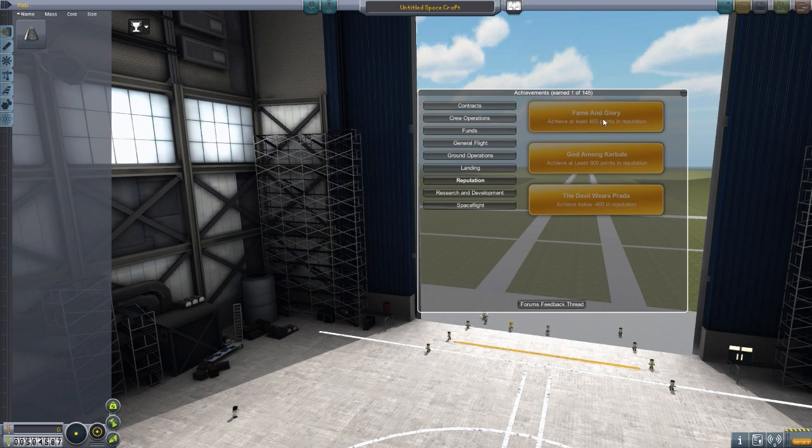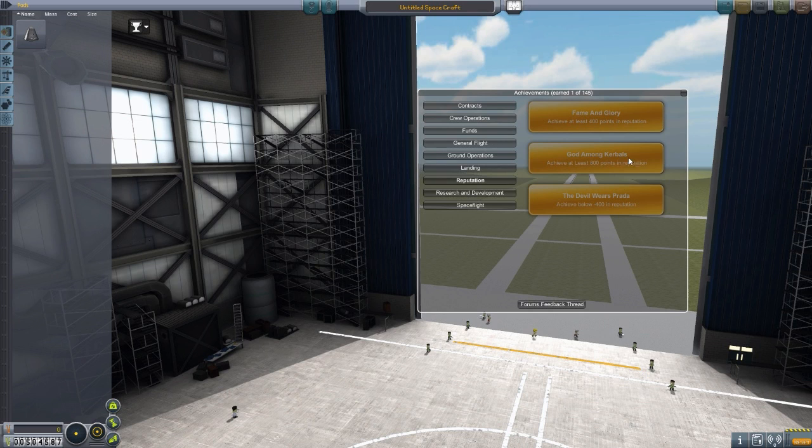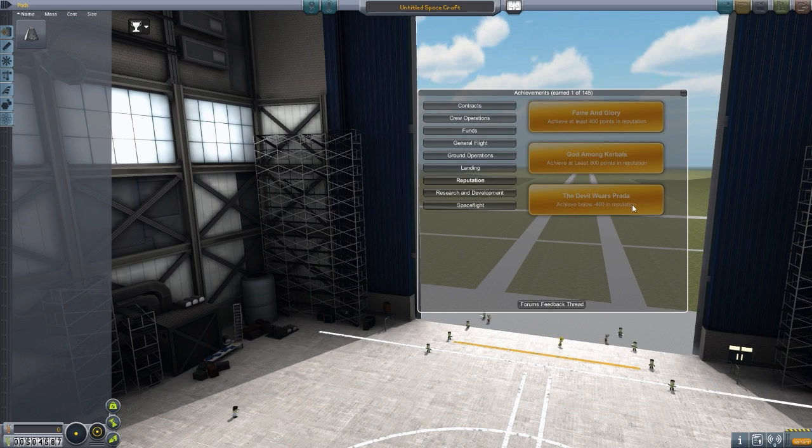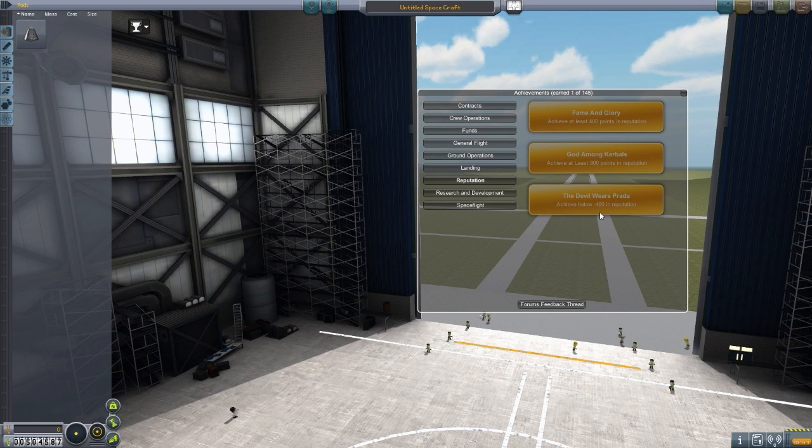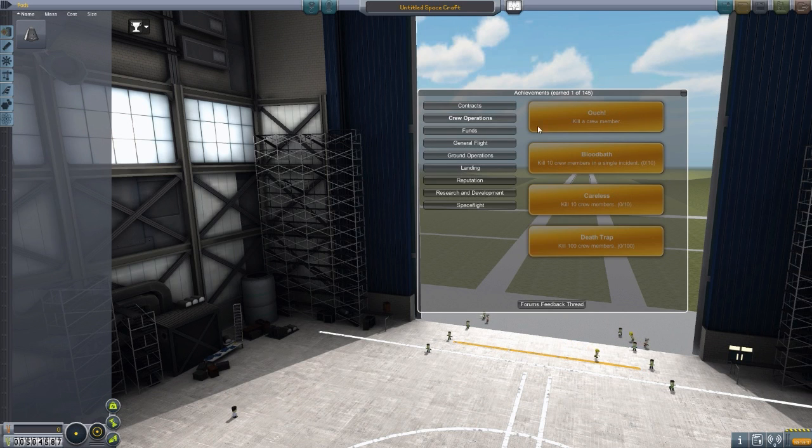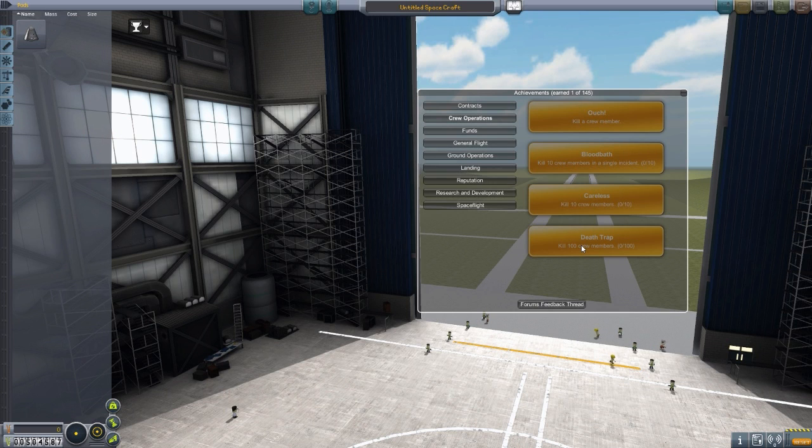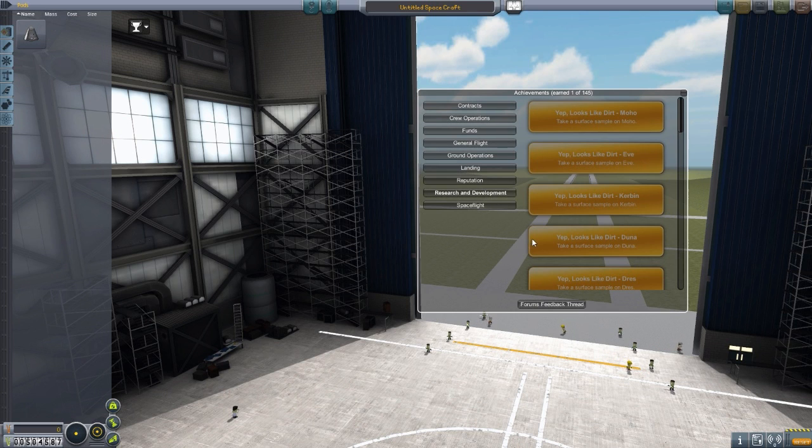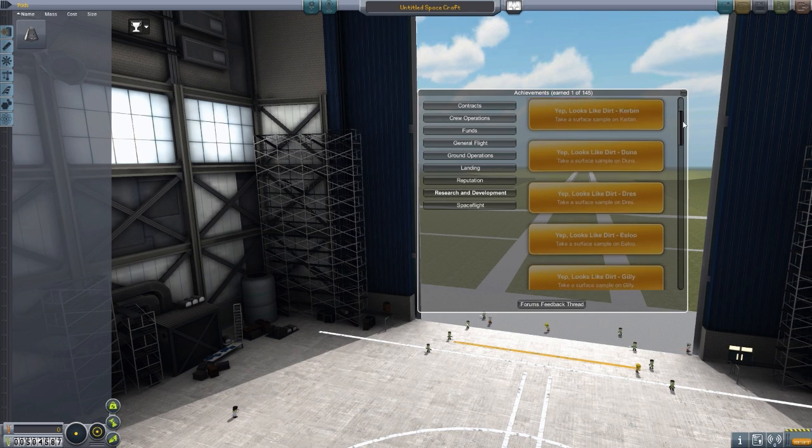Moving on to reputation. Fame and glory, achieve 400 points in reputation. God among kerbals, 800 reputation. And the devil wears Prada, very nice. Negative 400 in reputation. I have a feeling you might get that for killing 100 kerbals.